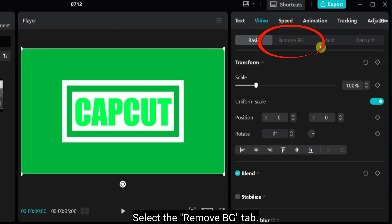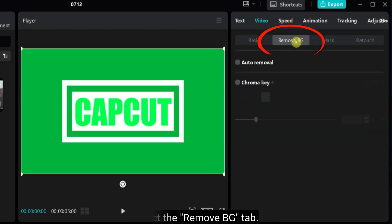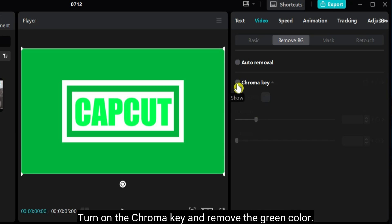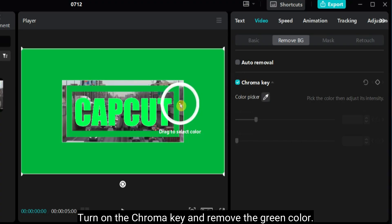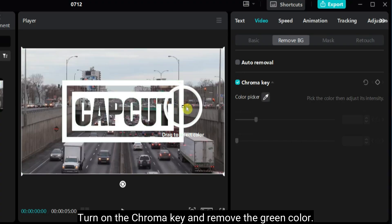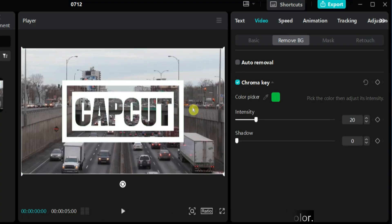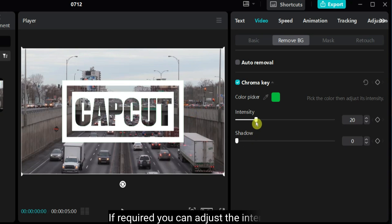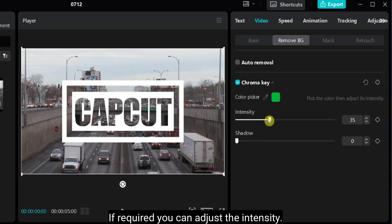Select the remove background tab. Previously, it was known as cutout. Turn on the chroma key and remove the green color. If required, you can adjust the intensity.